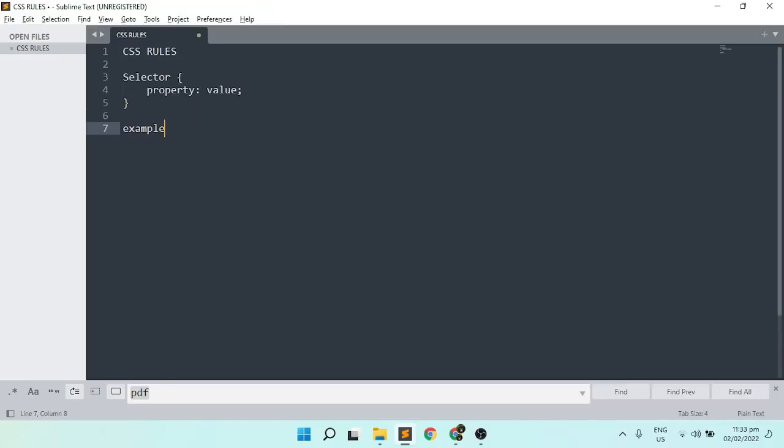For this example, h1 is a selector, the color is the property, and the value is the specific color that we set.